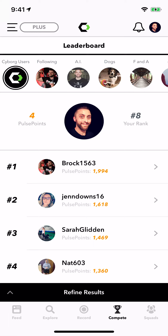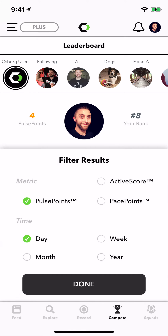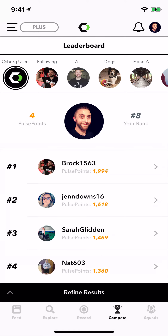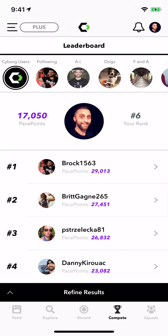I just went for a short walk, so I only accumulated maybe four pulse points. With those, you can see that I'm ranked in eighth place. But I can also check what my pace points are so far for the month, and how that ranks me amongst Cyborg's users.